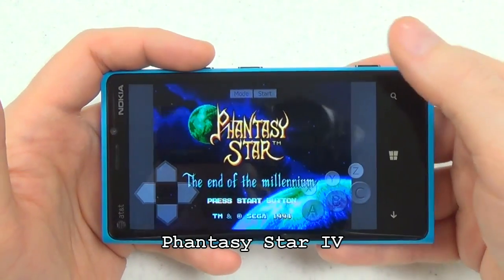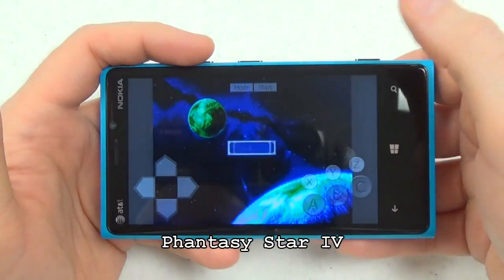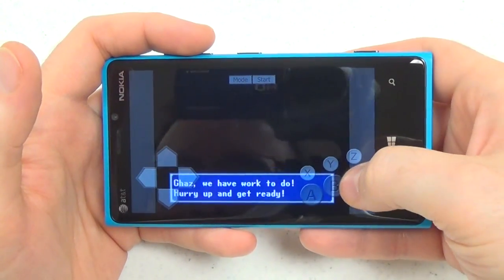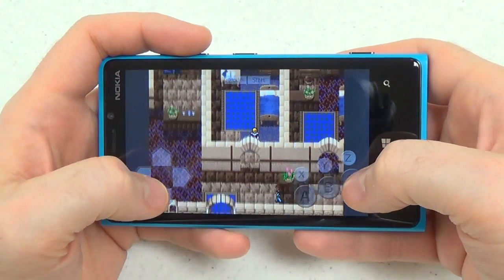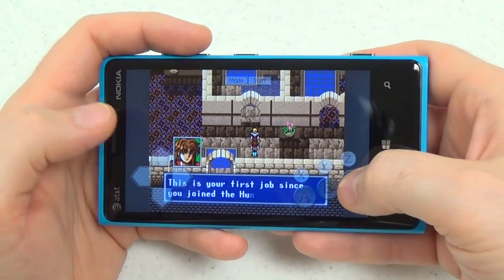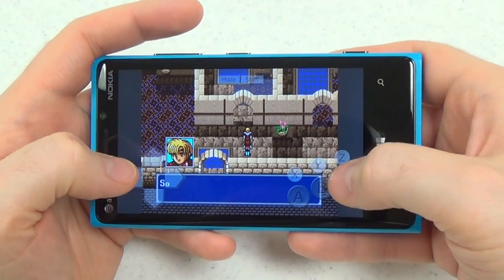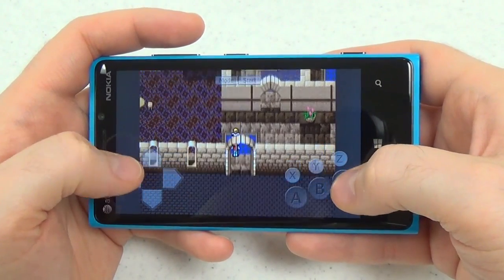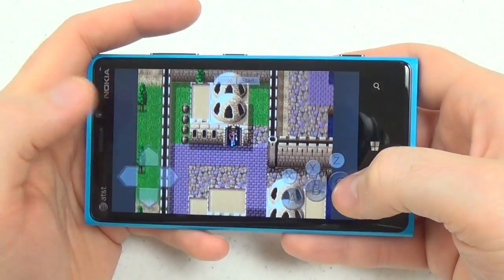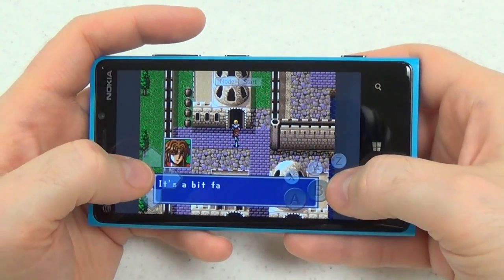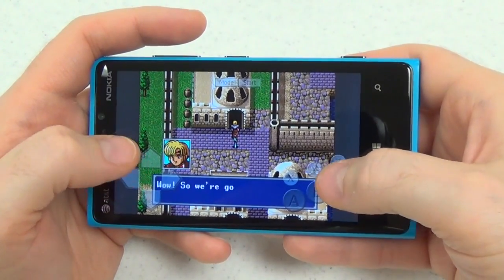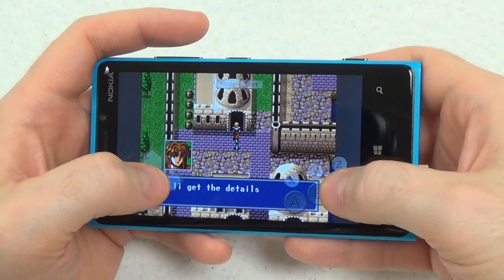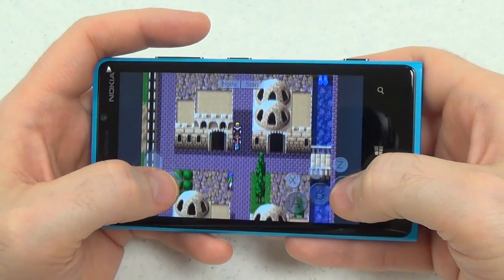RPGs are really good on touch screen phones because controls aren't such a big deal. And Phantasy Star 4 here is widely regarded as one of the best 16-bit RPGs of all time — it's right up there with the Final Fantasy games. You could experience Phantasy Star 2, 3, and 4 all for the Sega Genesis, plus several other great RPGs like Shining Force.